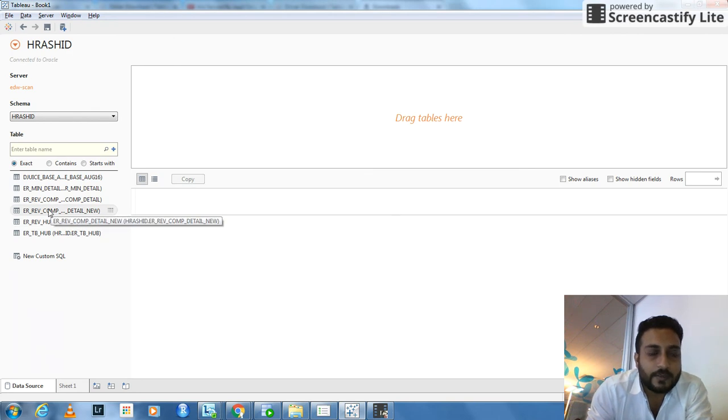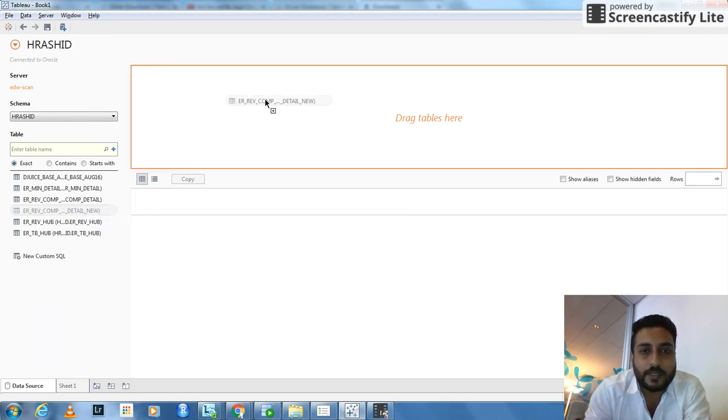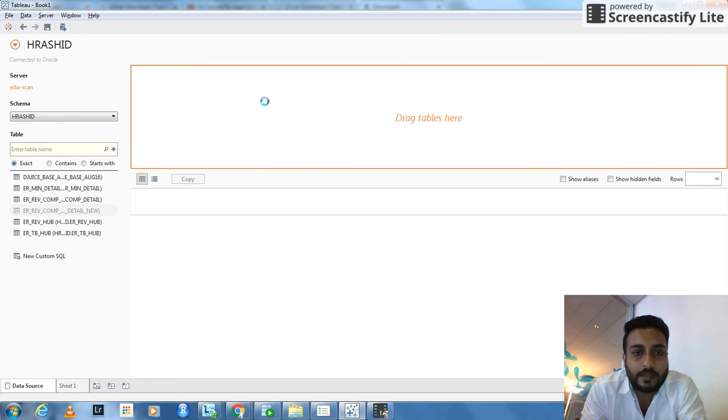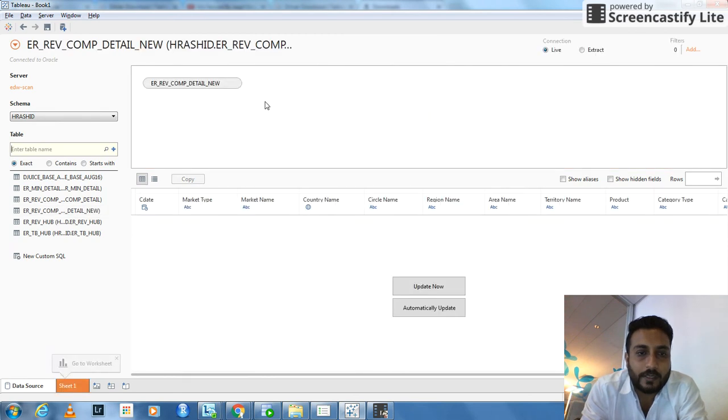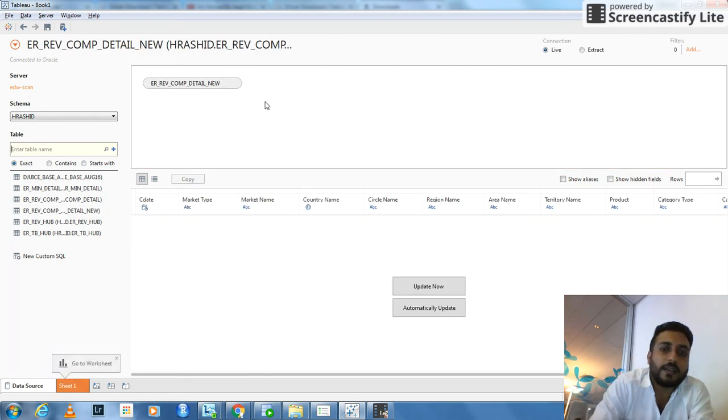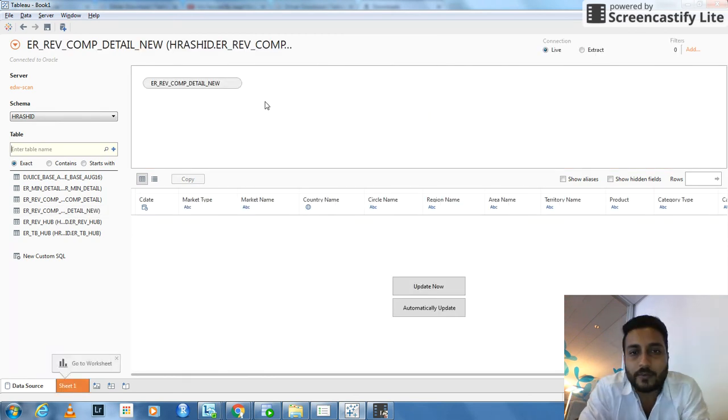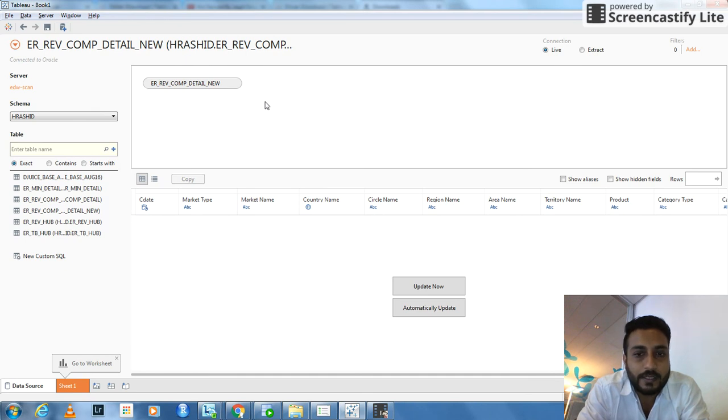All you have to do is drag and drop it here. See, it's very easy. Unlike SQL, you don't have to write a lot of codes here. It's very easy. Drag and drop.